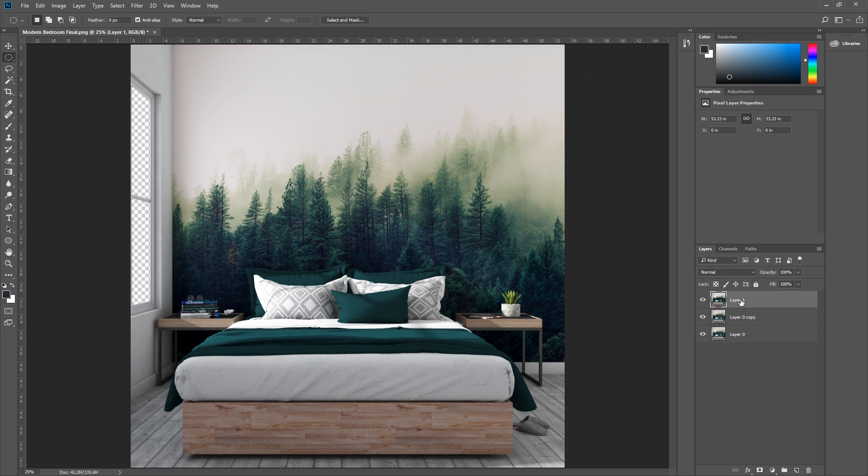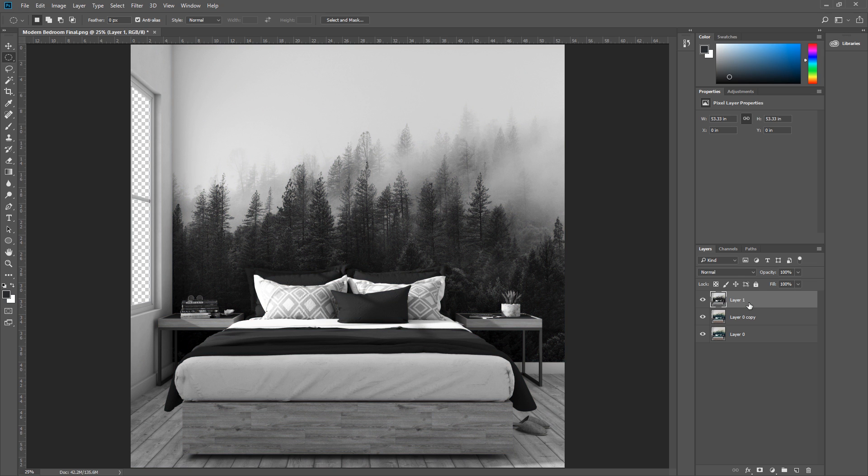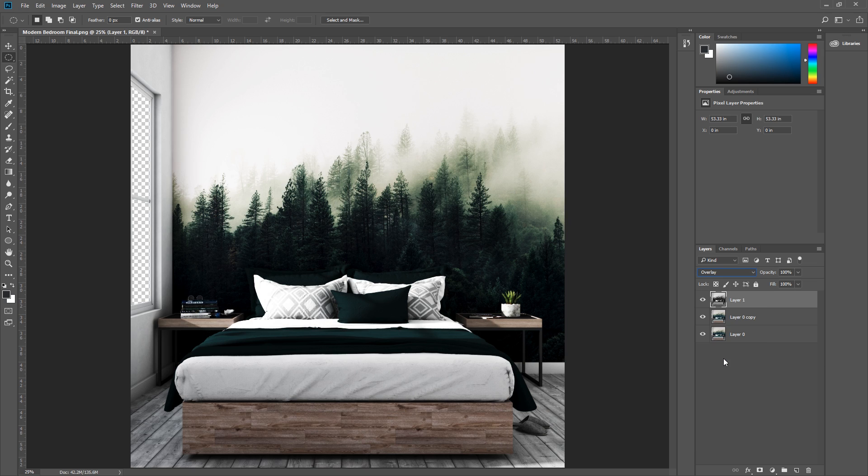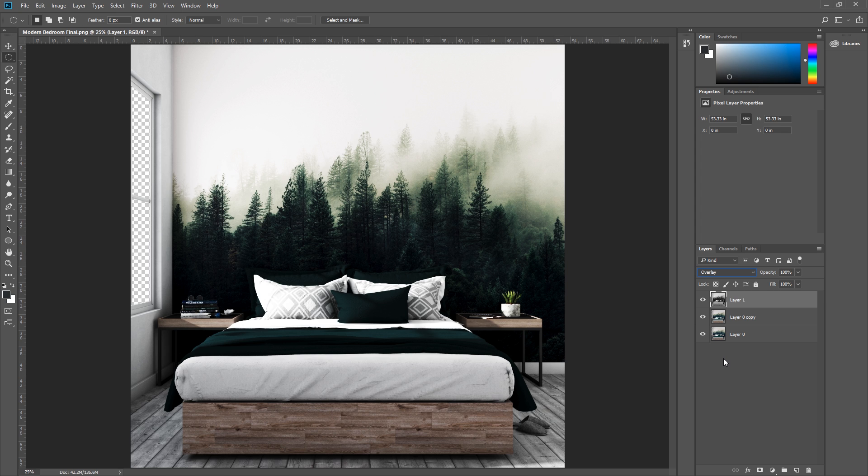Then you need to desaturate this layer by pressing Ctrl Shift U, and then set it to overlay. Now you're probably thinking, whoa man, what are you doing? But just hold on a second.